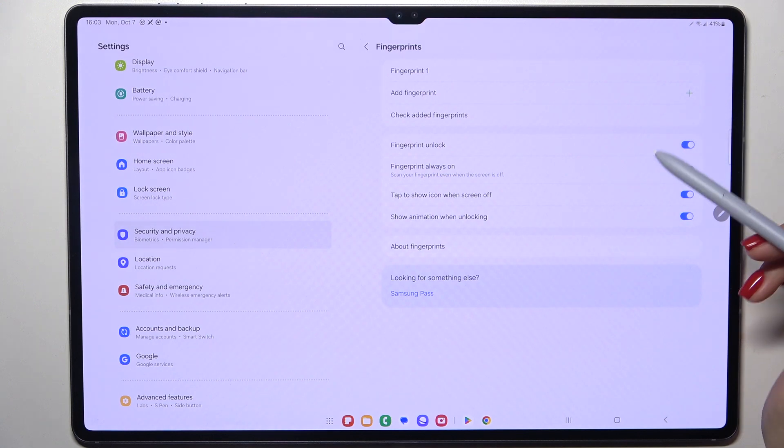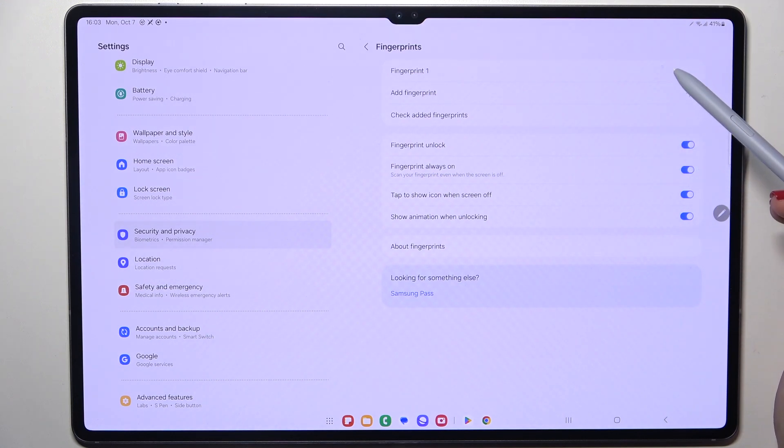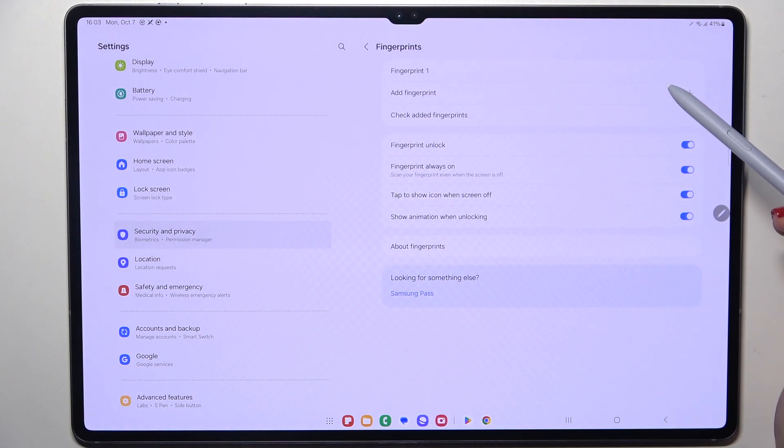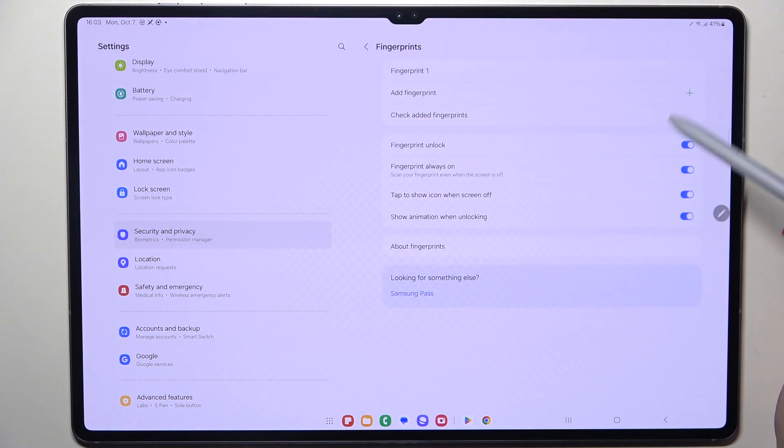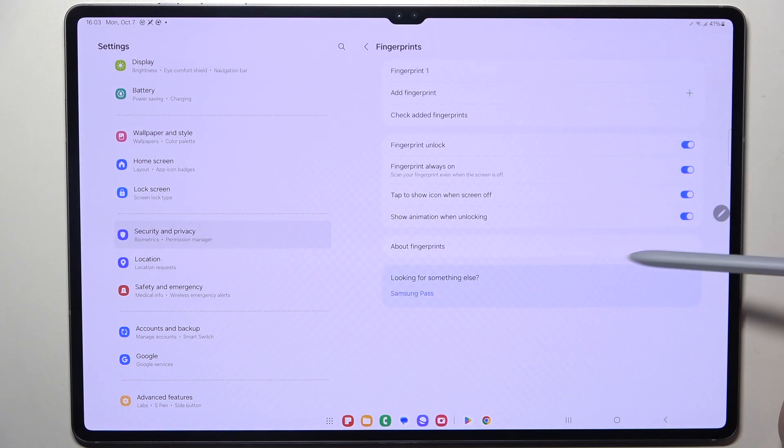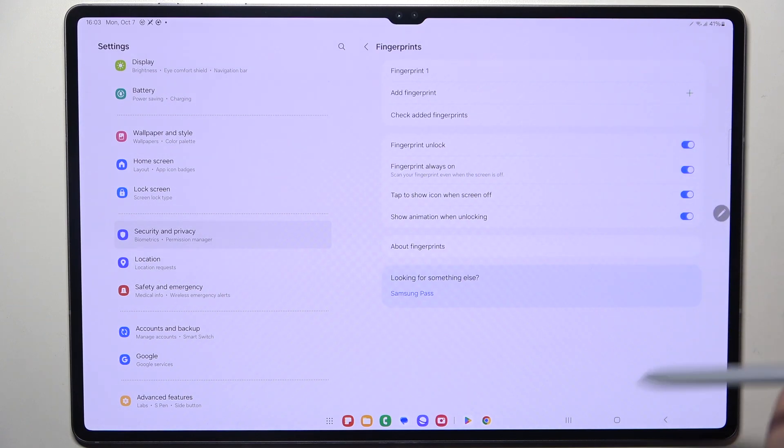Here we've got the fingerprint option. So this is the fingerprint we just added. You can add another, check added three fingerprints. You can decide for what you want to use the fingerprint for and basically this is it.